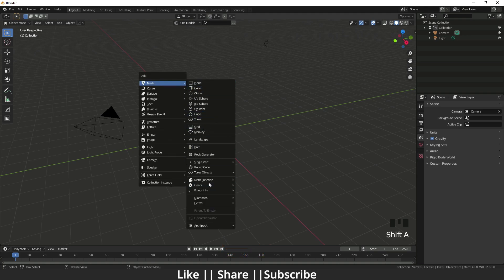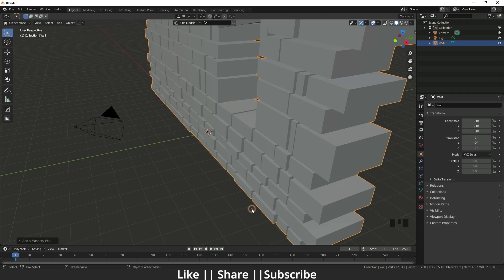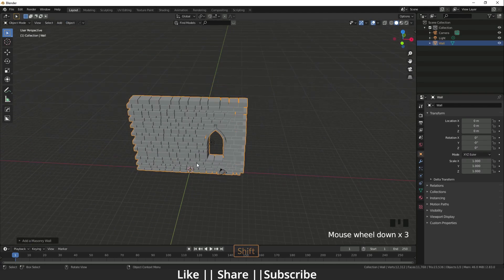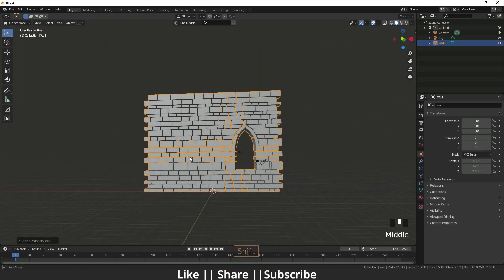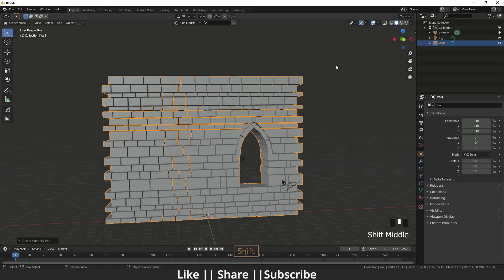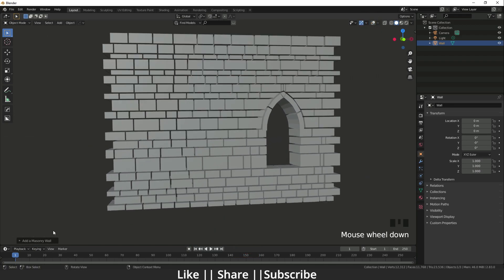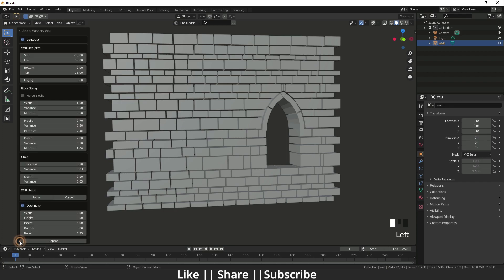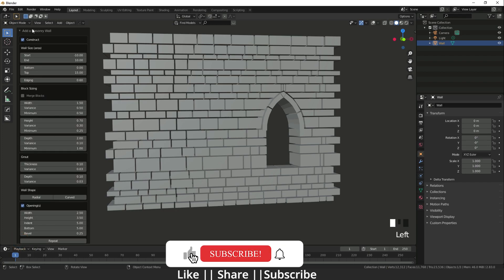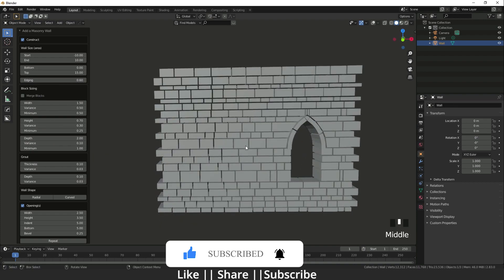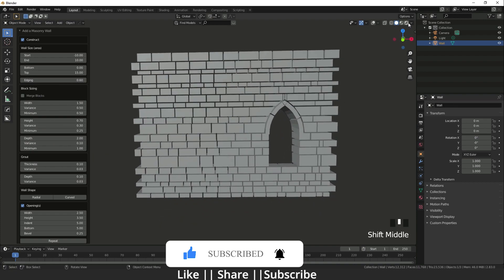Press Shift+A, go to Extra, and here is Wall Factory. Once you enable that add-on you'll find it there. I'll hide this panel and open the Wall Factory option, where you'll be able to see all the settings for the wall.